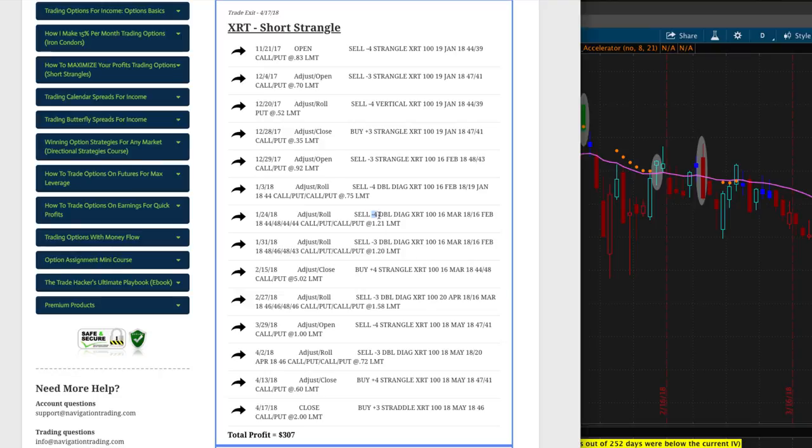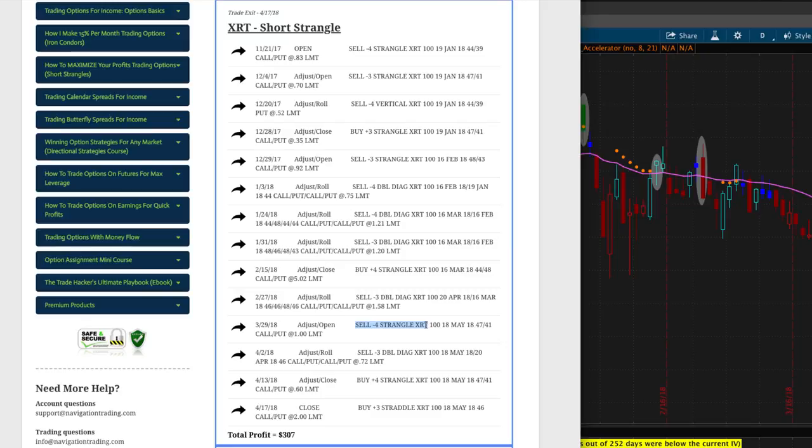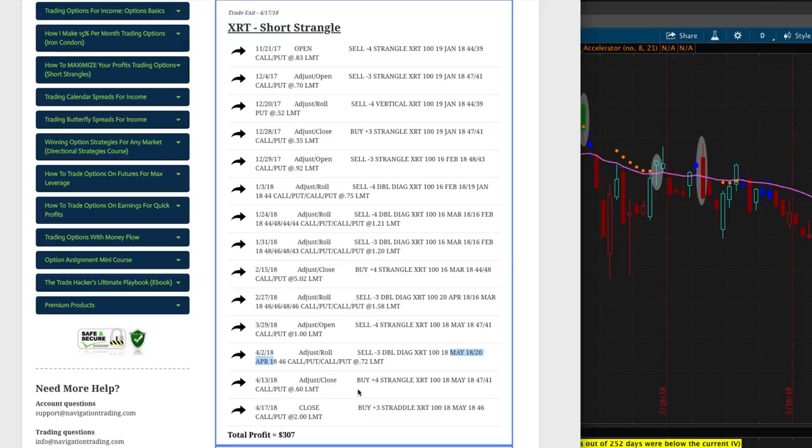And so, by doing that, we did four contracts on this one, three on this one, and we continued to manage as such. On February 15th, we bought back this strangle for $502, so it ended up actually taking a loss on that piece, but continued to manage our one with three contracts. And then on March 21st, March 29th, we opened another strangle with four contracts to continue to manage these. On April 2nd, we did another roll where we rolled from April to May, as you can see here. On April 13th, we did an adjustment close where we bought back that strangle. And then on April 17th, we bought back our other strangle and closed the entire thing out for a total profit of $307.